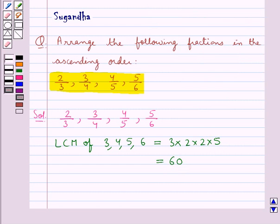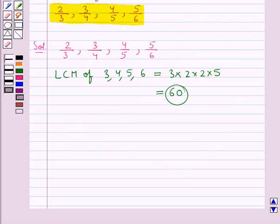So we have got the LCM of the denominators of the given fractions as 60. Now we will convert each of these fractions into an equivalent fraction with denominator equal to 60.